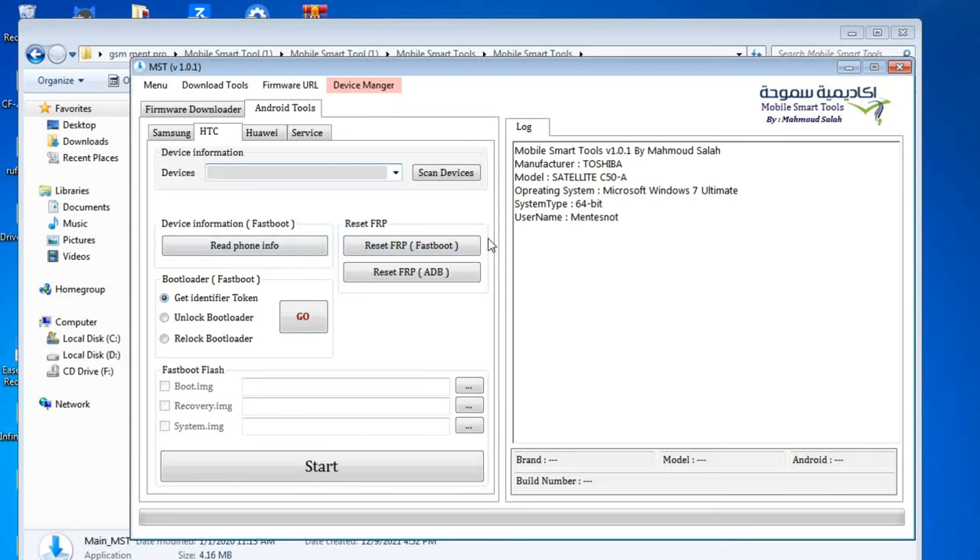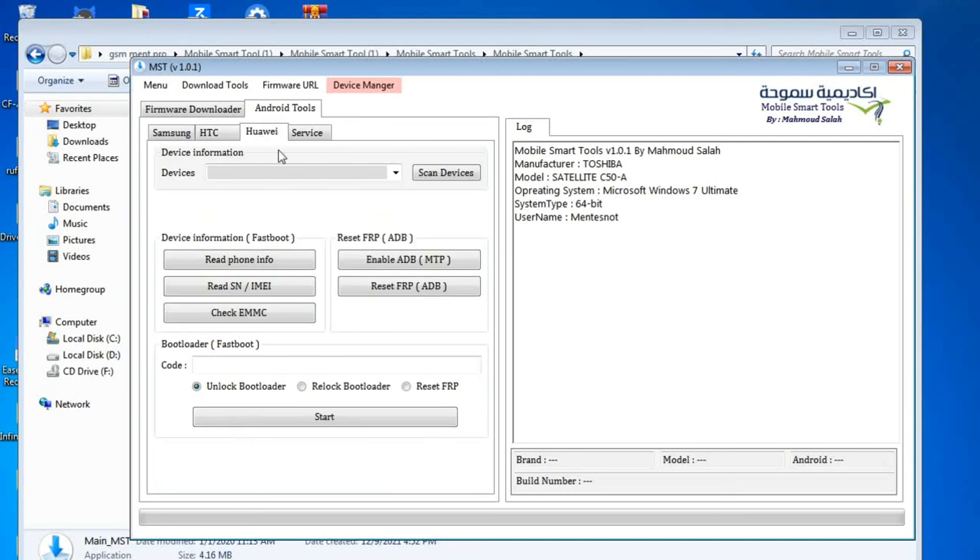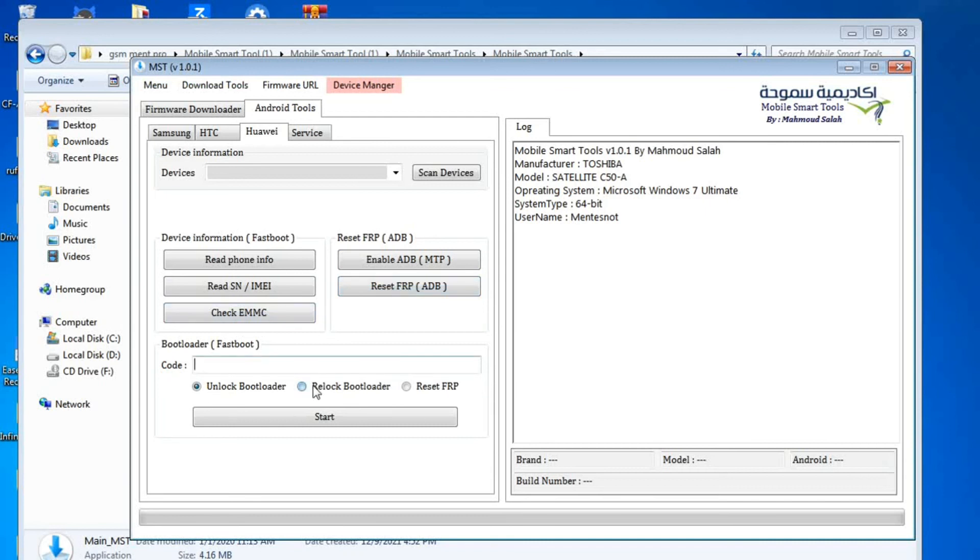Also it supports the Huawei, and you can read info and reset FRP by ADB mode and MTP. Also by fastboot mode you can reset FRP.